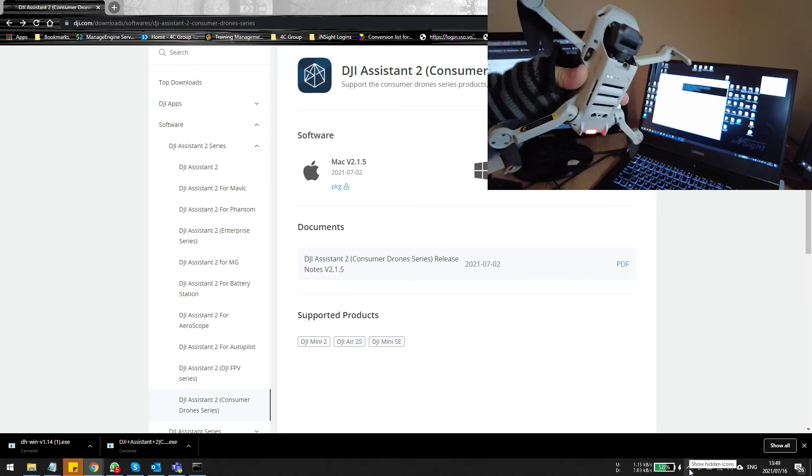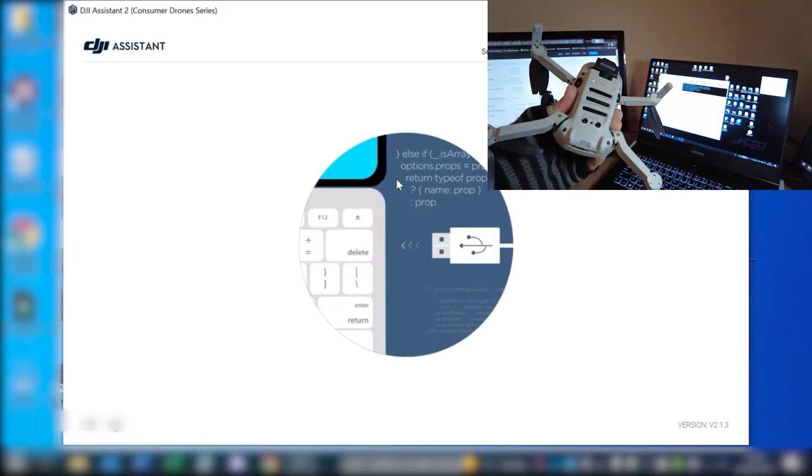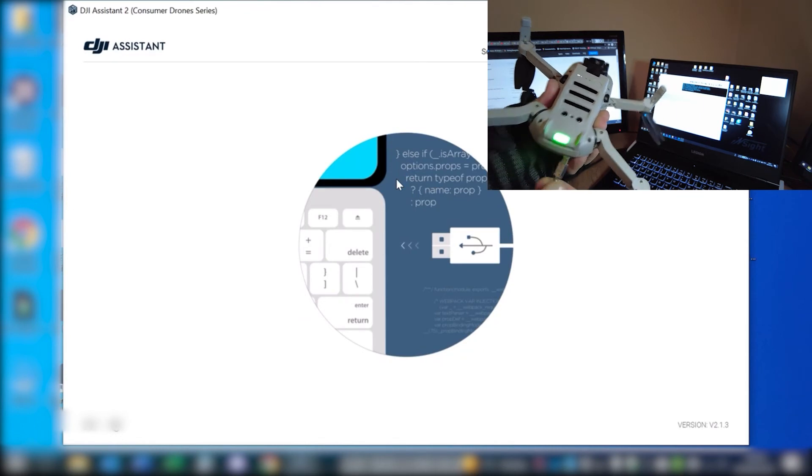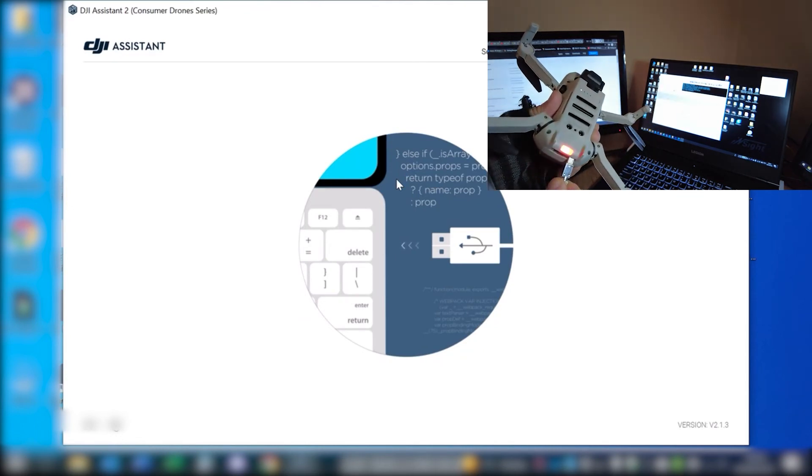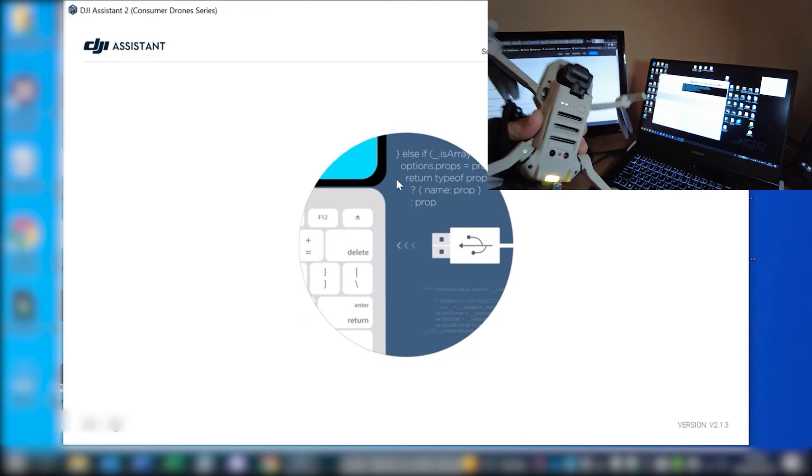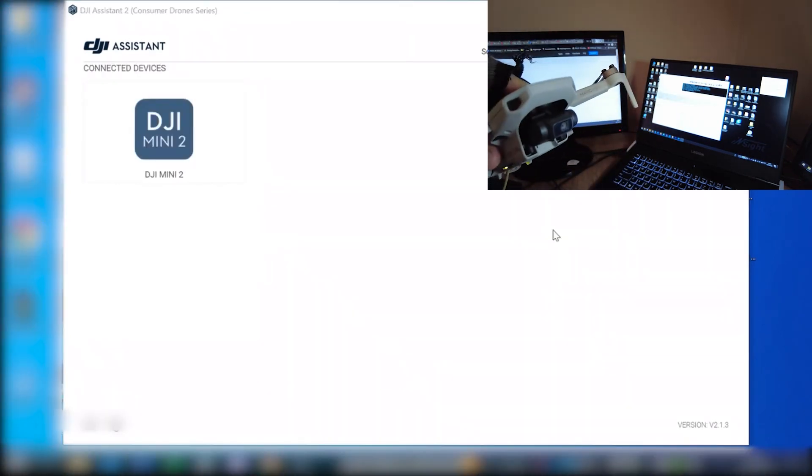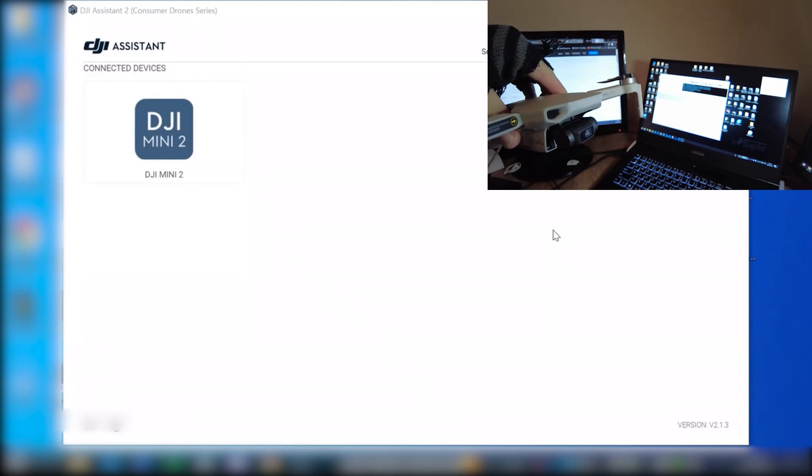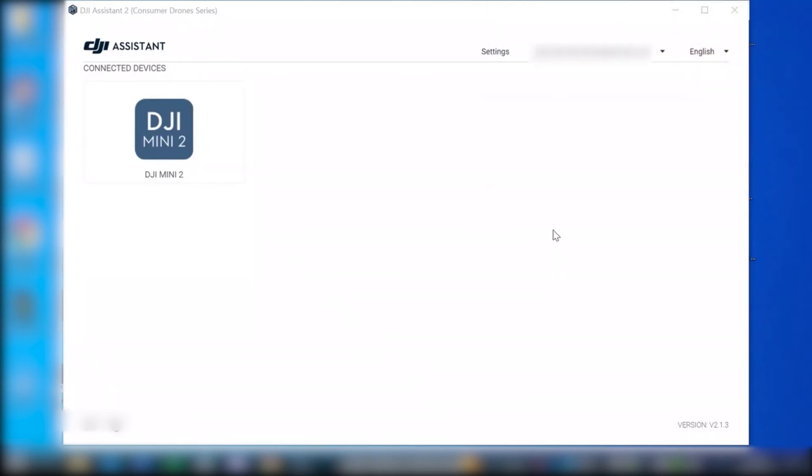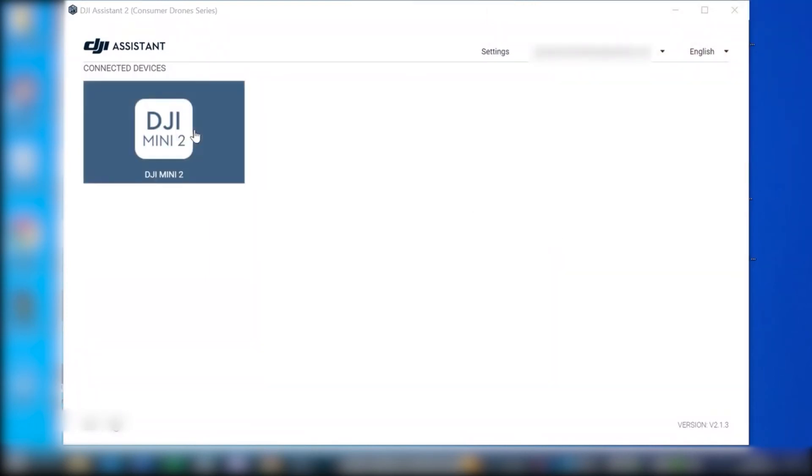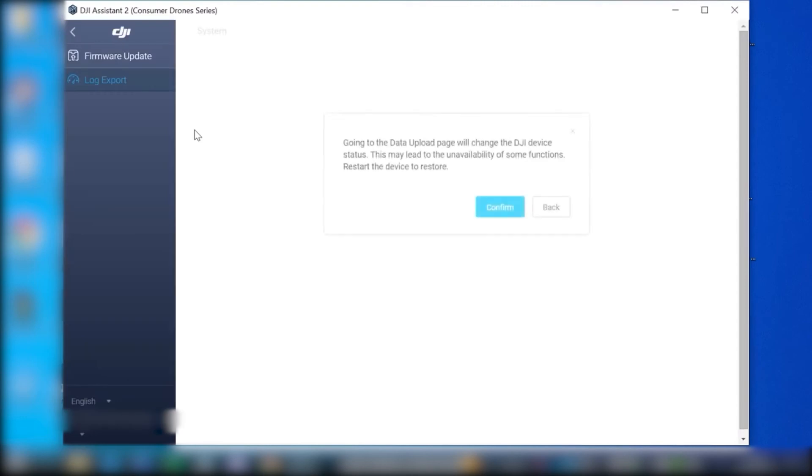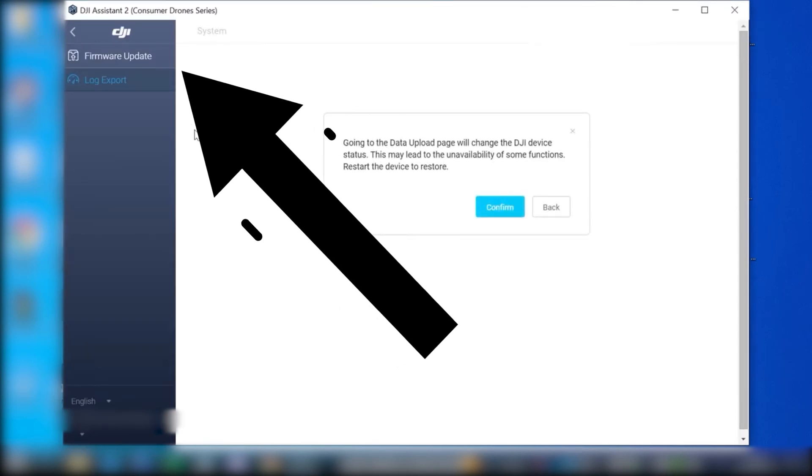So just power up your drone again. Once again, go through the procedure with the Mini and the Mini 2, turn the drone on, wait for the chime. Once the chime is done, then you connect the drone to the PC. You'll notice that it pops up. Once it's popped up, you're going to see a few more options. There we go. Firmware update option is available.